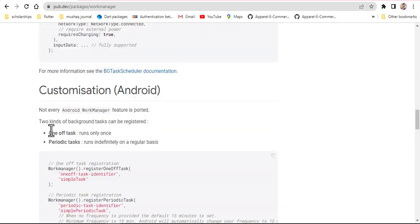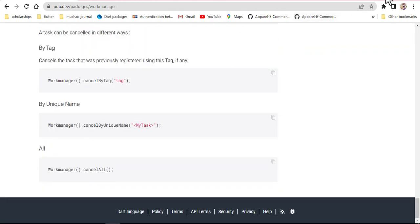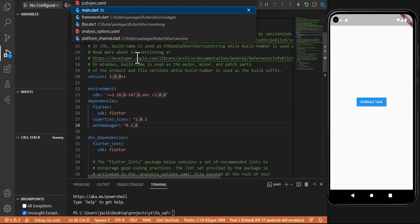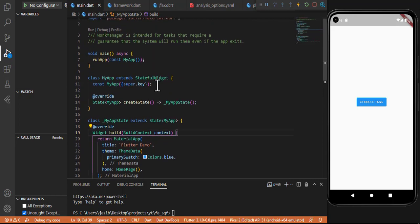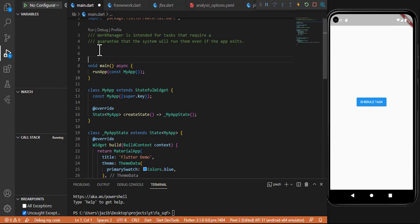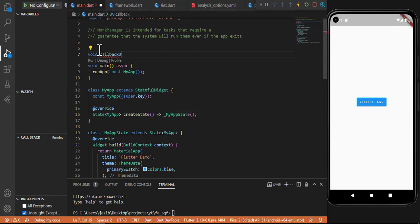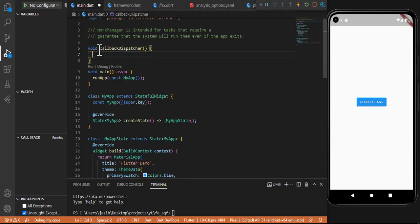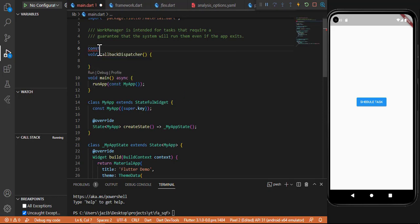After the setup, how can we perform the operations? Go to the main.dart file. Because our background task will work on the main thread, we need to create a function here. Let's create a function called callbackDispatcher — that is the function that will run in the background. Inside this function, first create a variable for the task name, and let's write 'firstTask' as the first task name to perform.